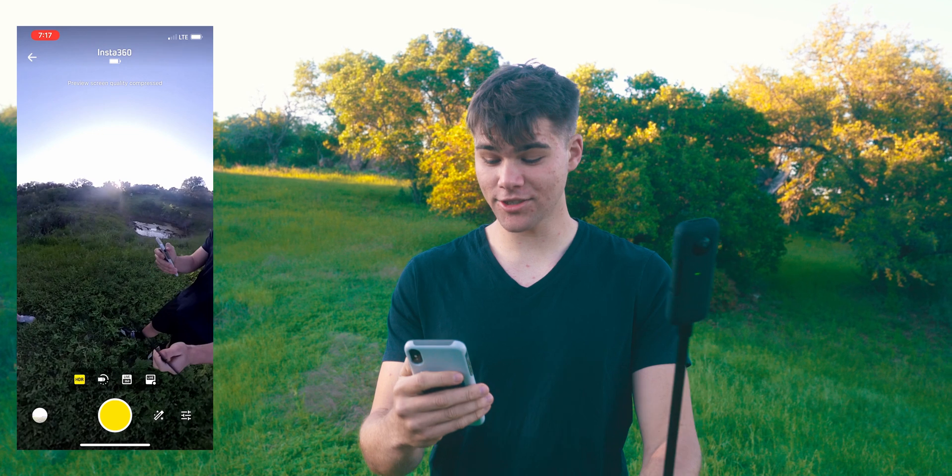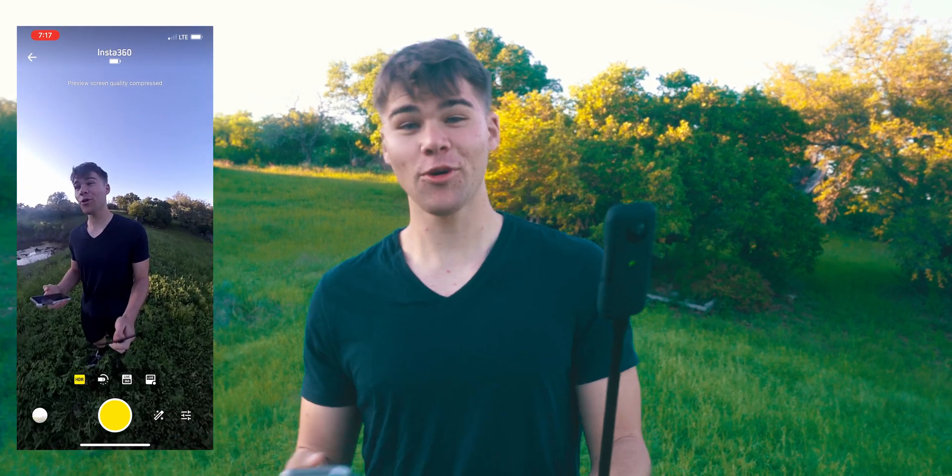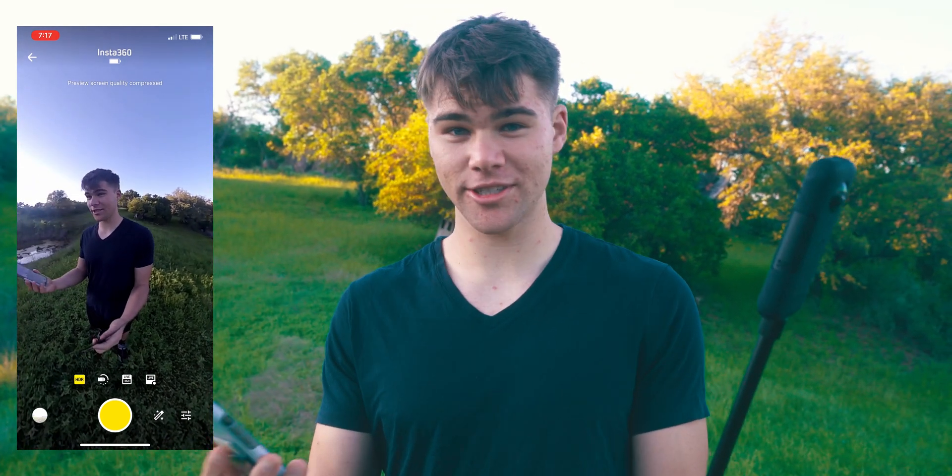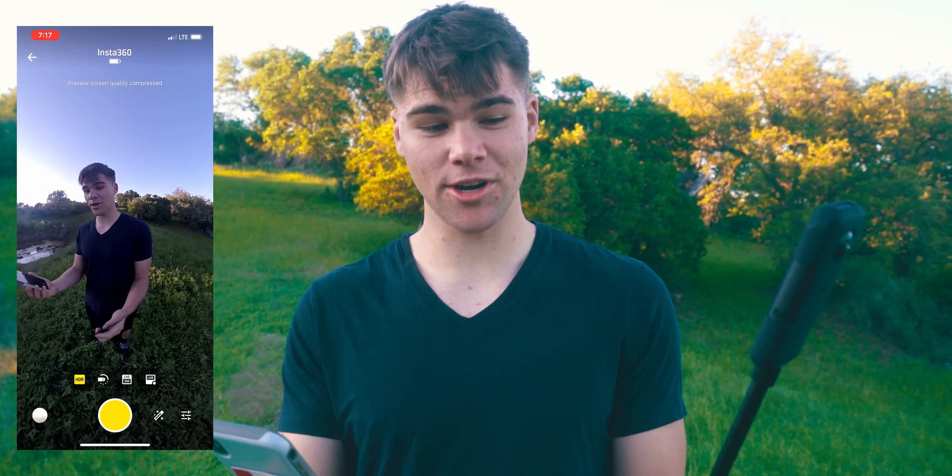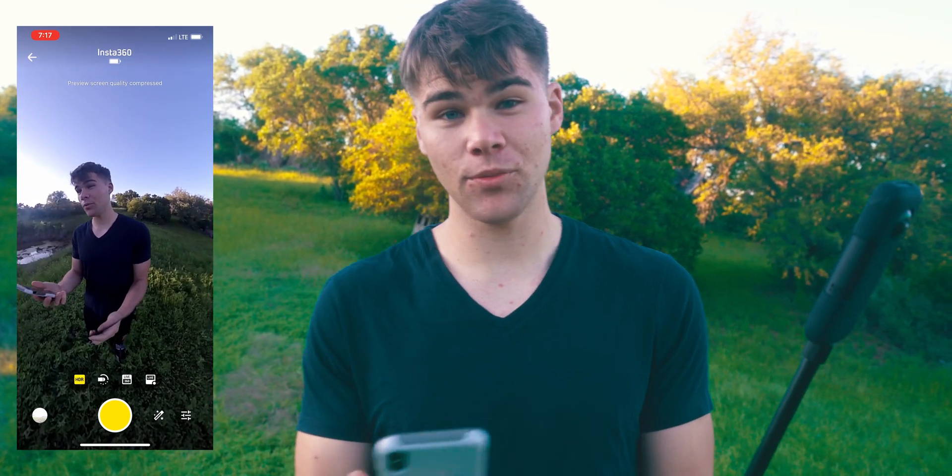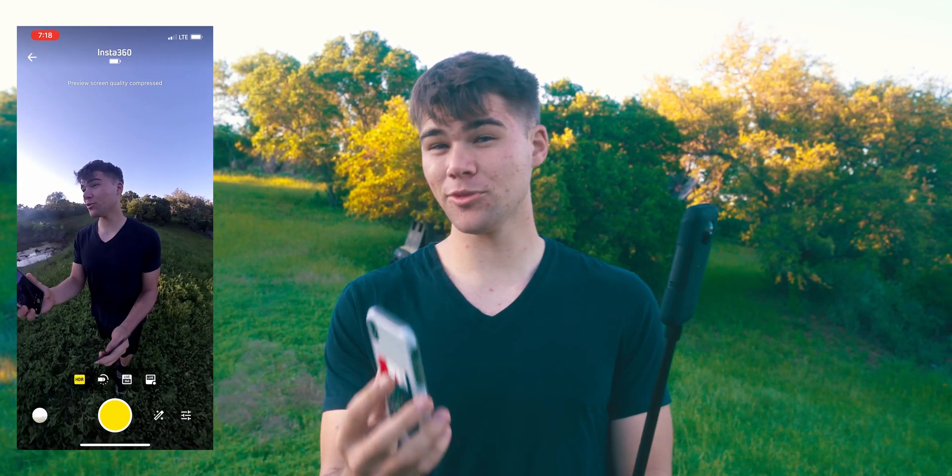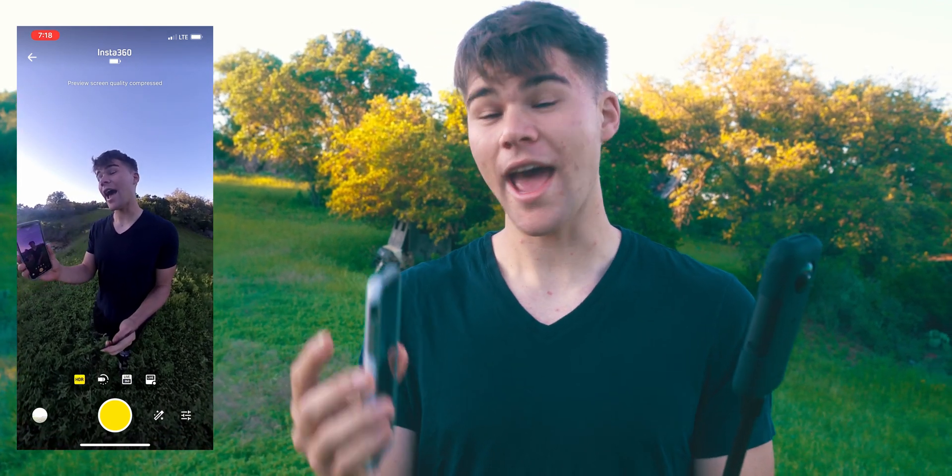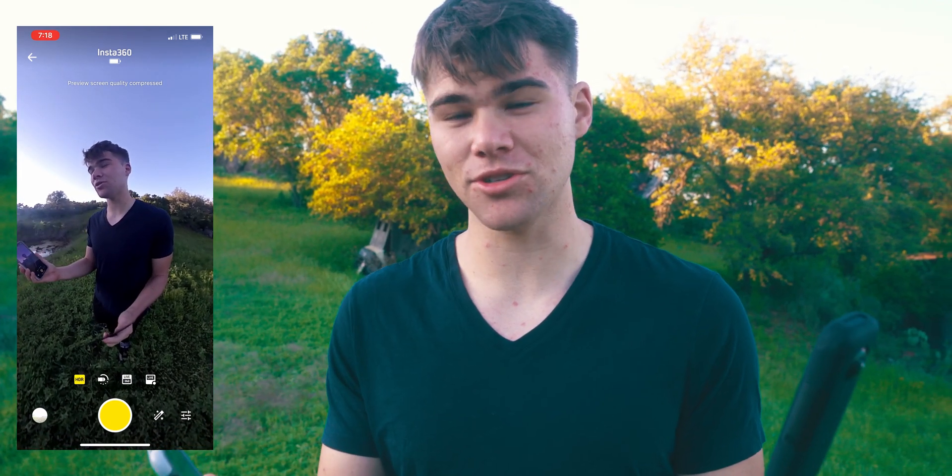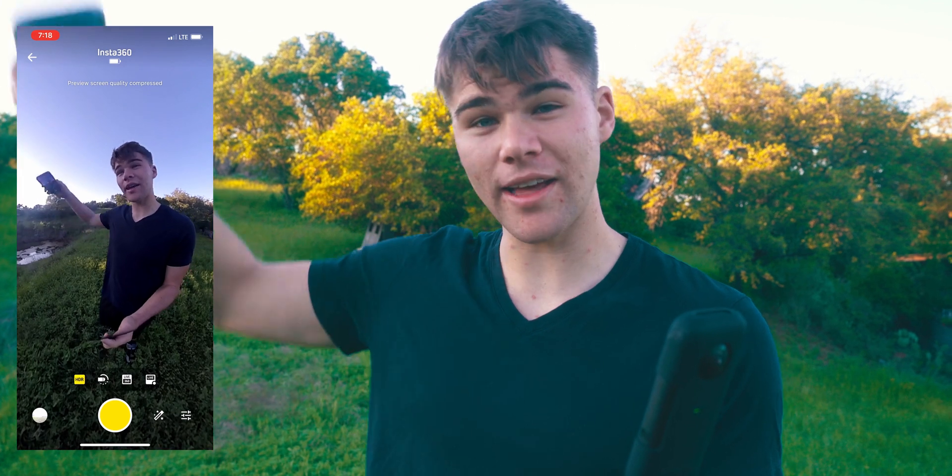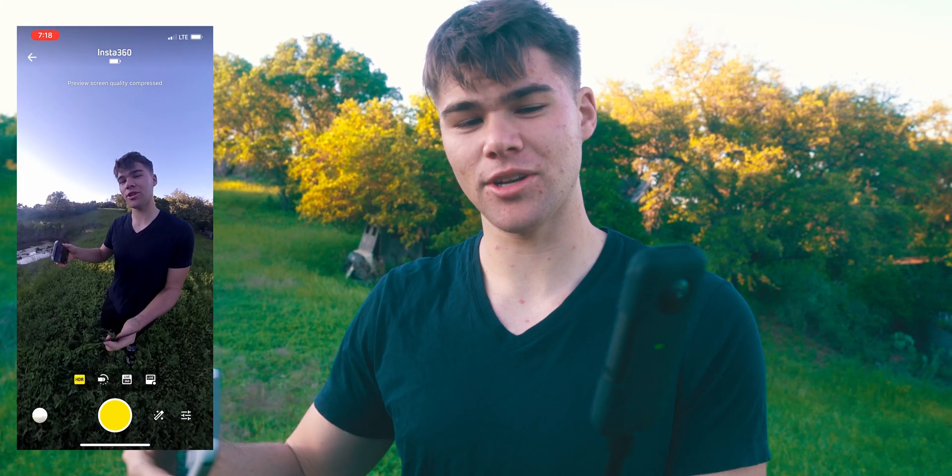We will be getting all of our reflection data and our lighting data just from this in our CG scene. With all that, let's get started. Essentially, what we're going to be doing is capturing our 360 degree HDRI. But we can't just take one photo. We have to take multiple photos at different exposures so that we can later get all of that different information.